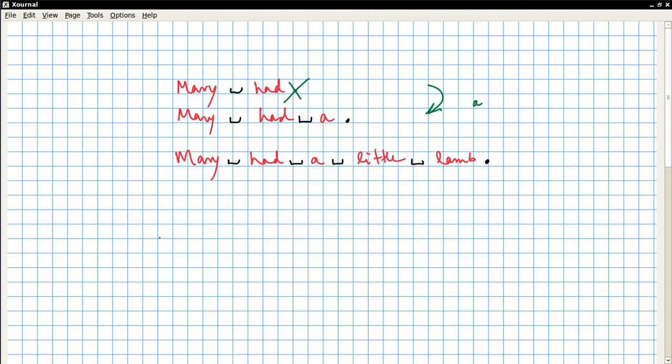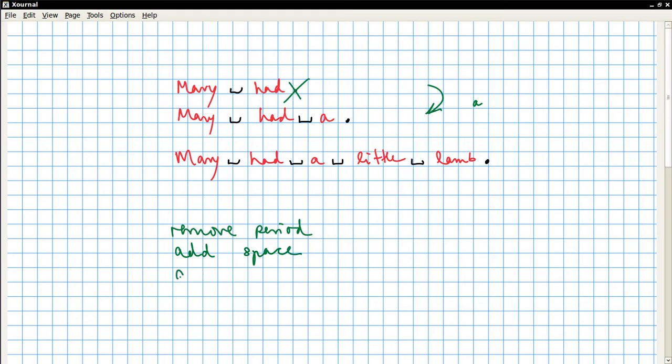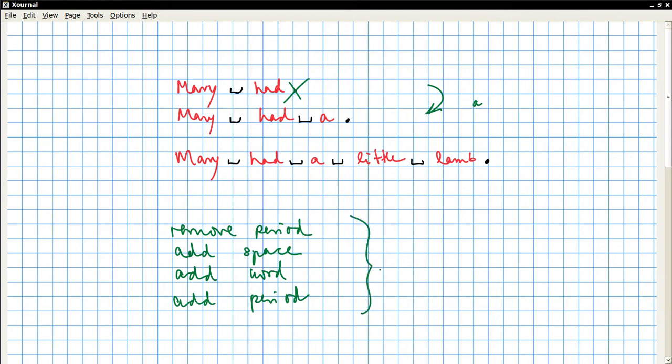Okay, let's write that down. Remove the period, add a space, add the word, and add a period. So that's the pseudocode for the add method. That's what it means to add a word.